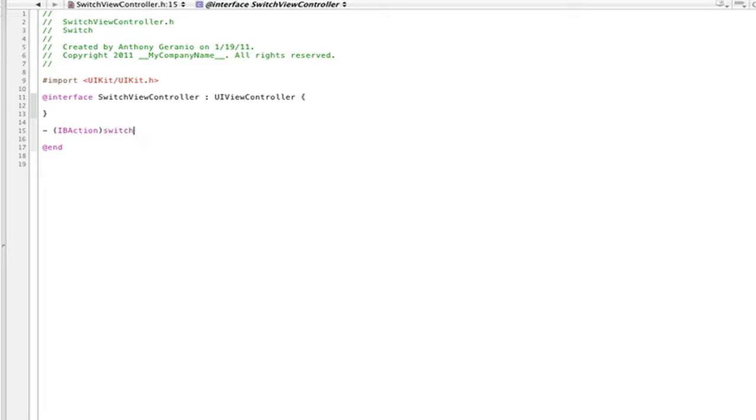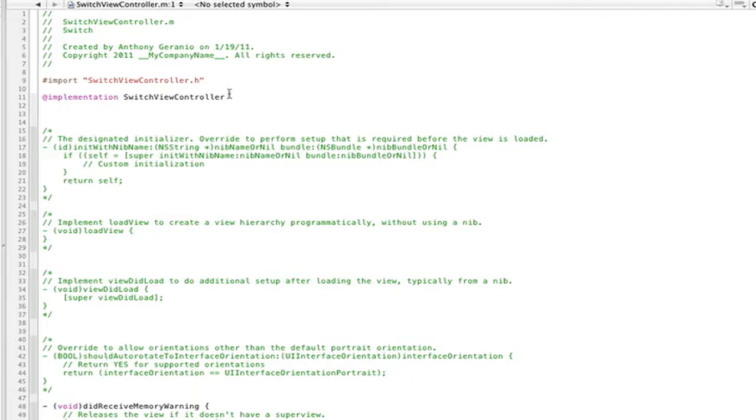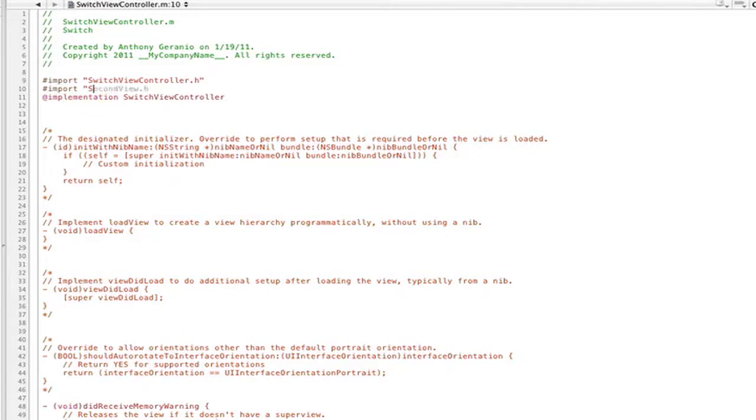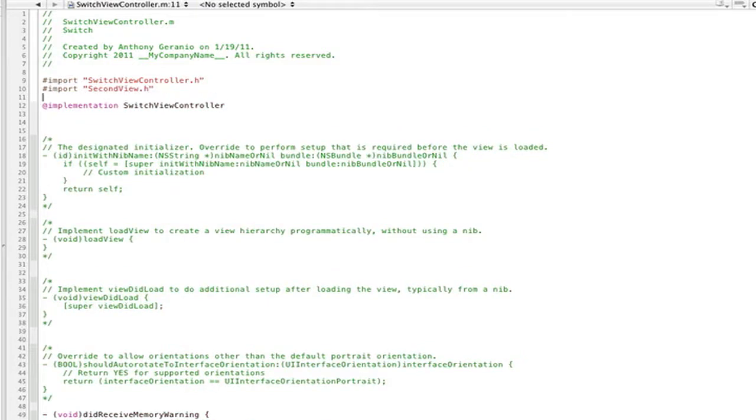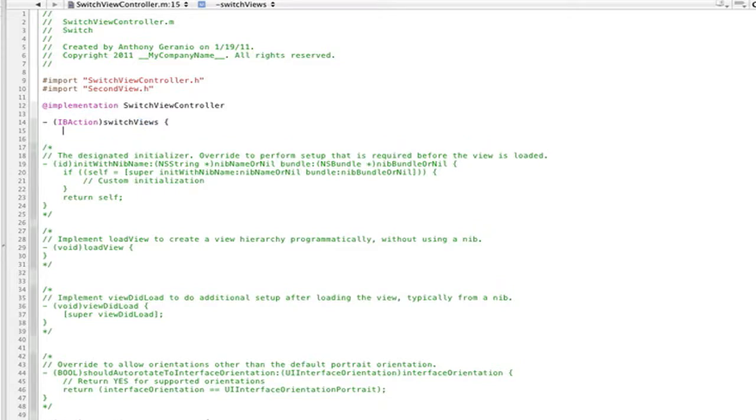If we head into our .m, we will actually have to import our view controller that we created. This is basically allowing the classes to link up with one another because automatically, unfortunately, Xcode doesn't do this for you for multiple reasons. So we're just going to import that: #import "SecondView.h". That was honestly really simple.